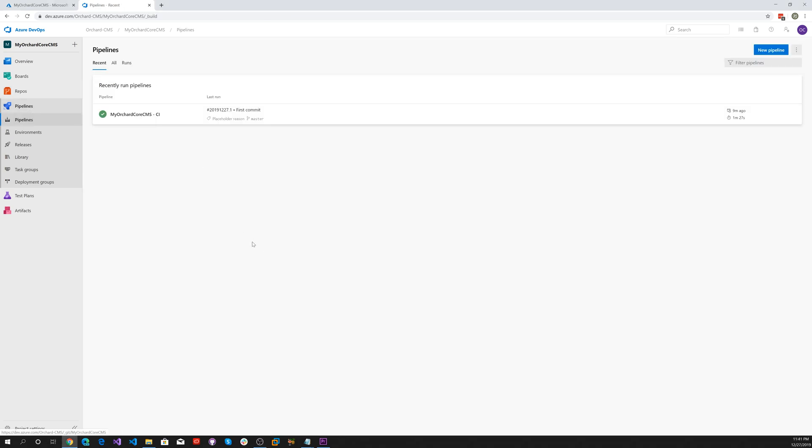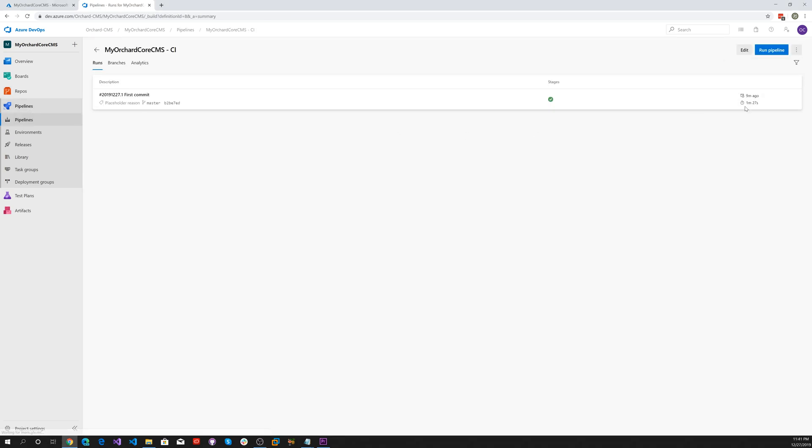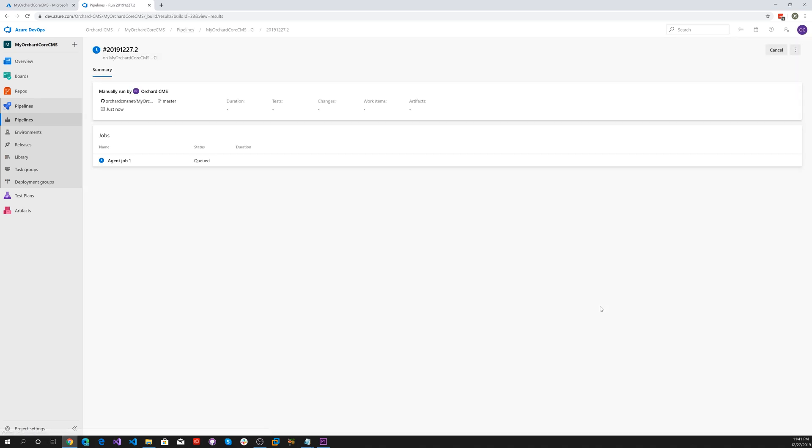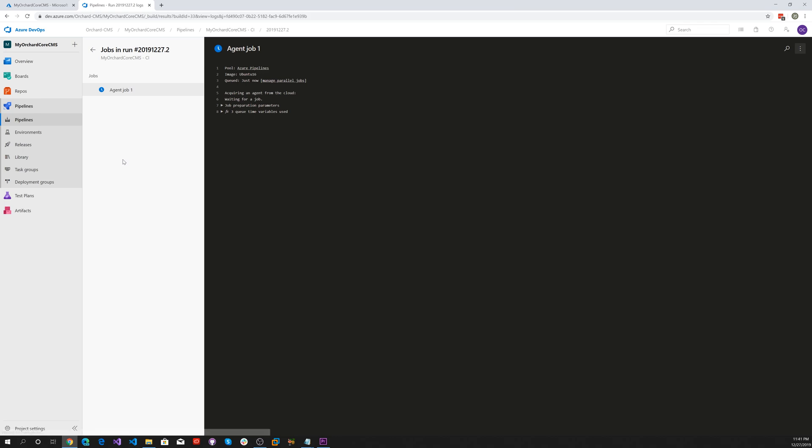Click on our CI pipeline and just say run pipeline, and say run. That will start the pipeline and we can click on this.